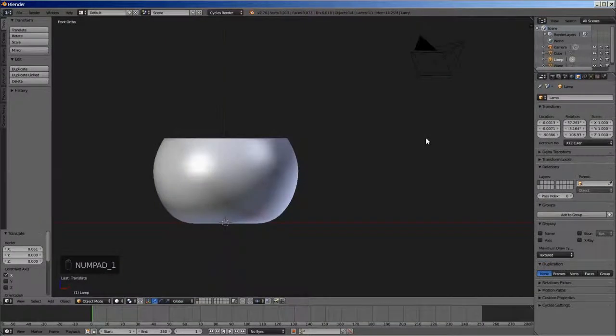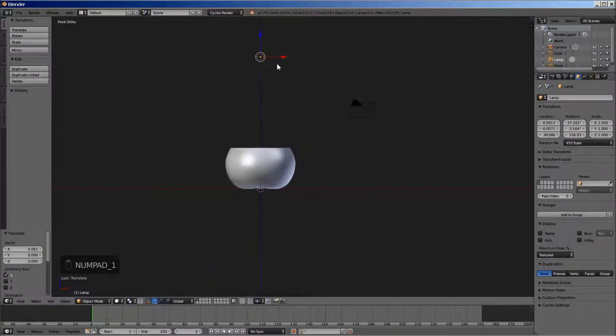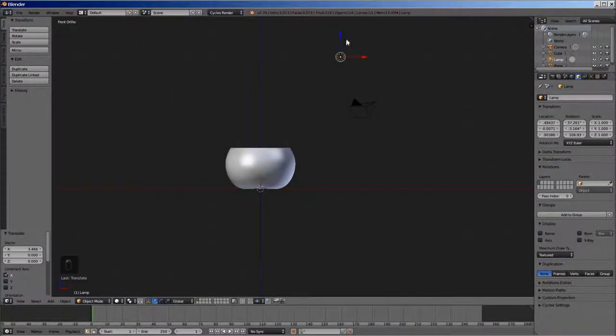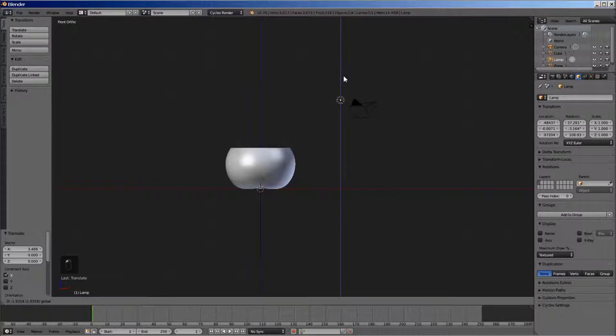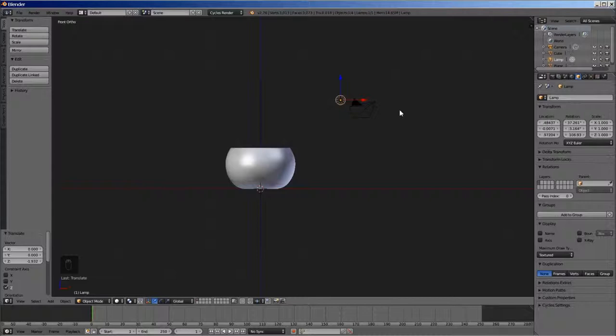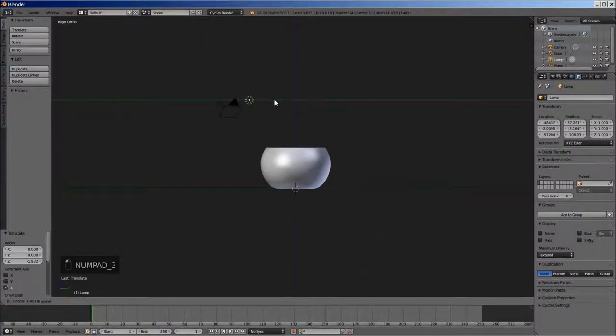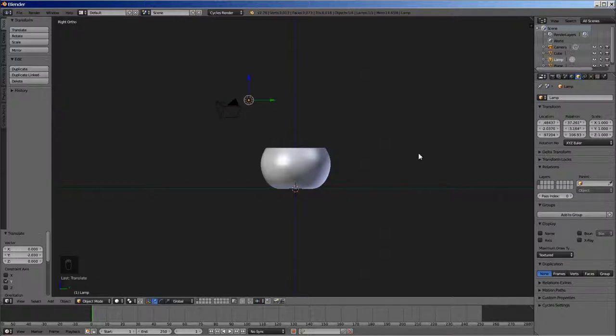Now switch to front view. Zoom out of the scene and move the lamp in front of the camera. Now switch to right view by pressing key 3 on the numpad and move the lamp along the Y axis in front of the camera.